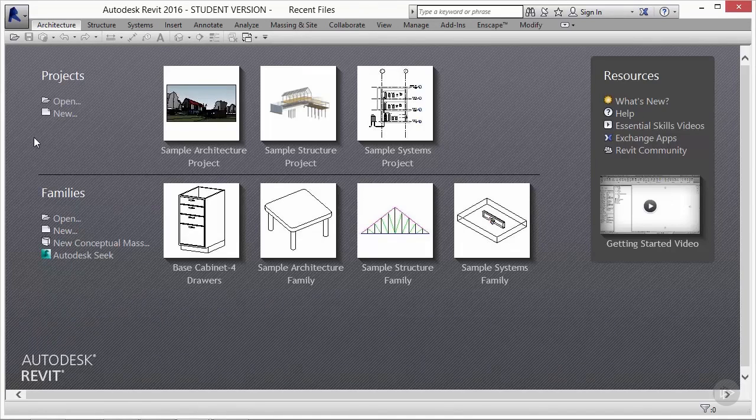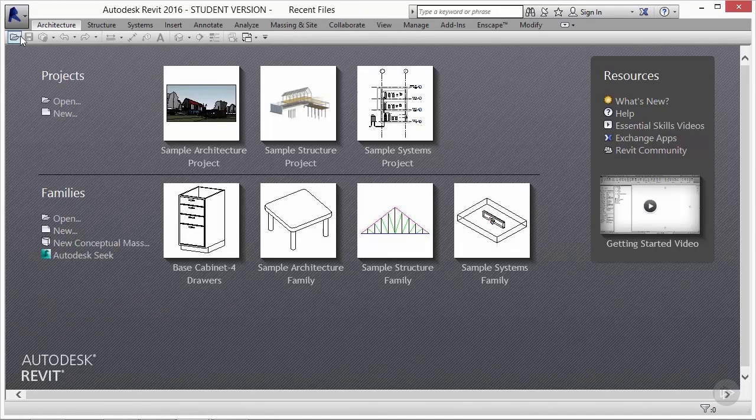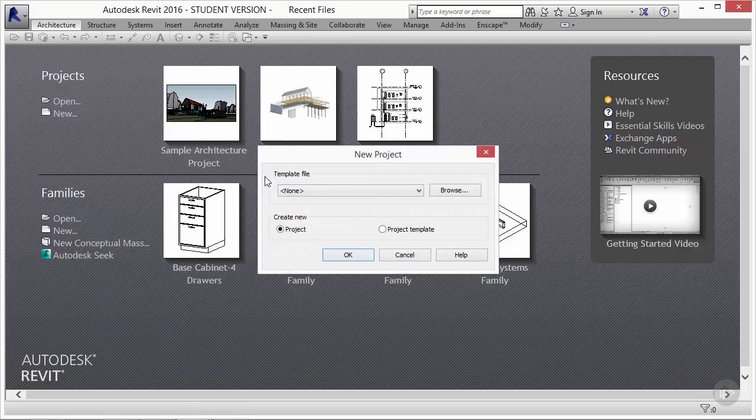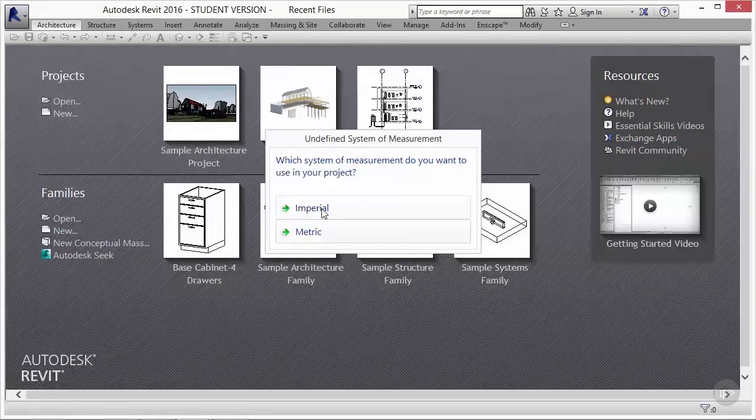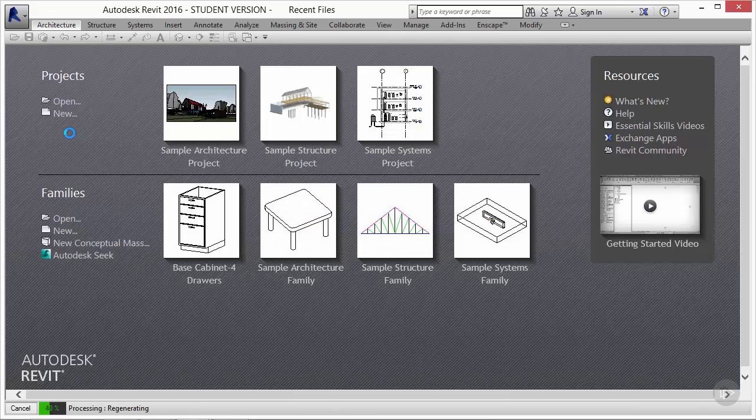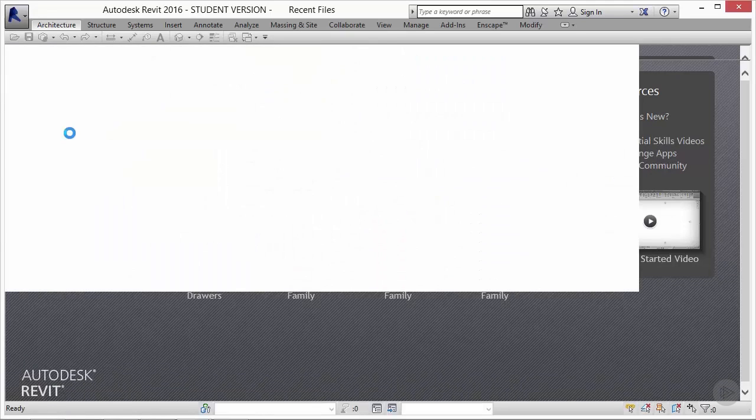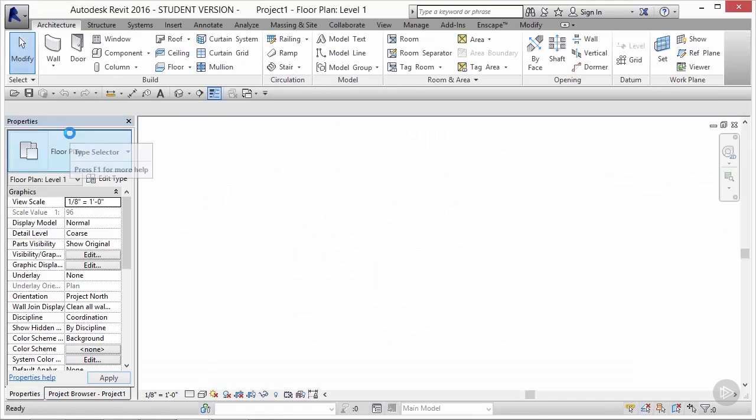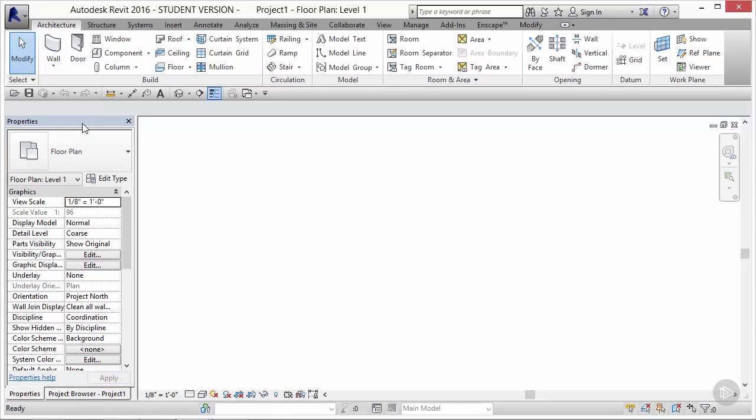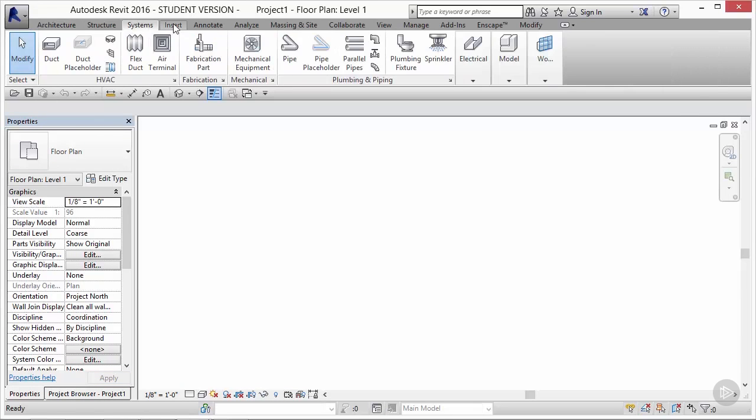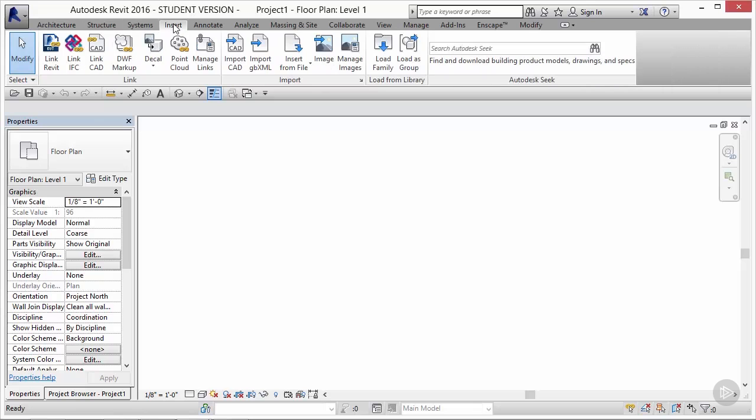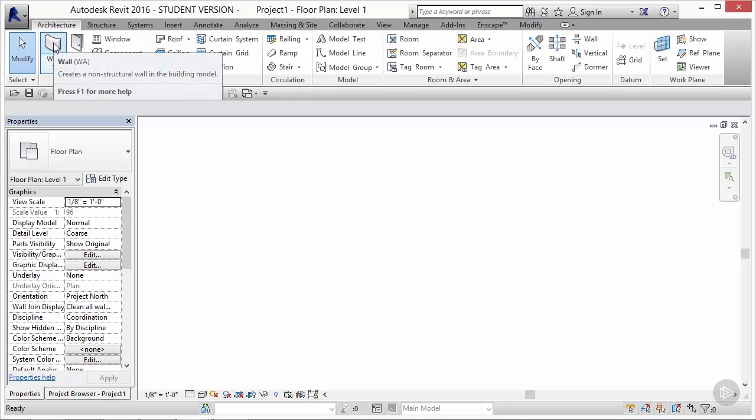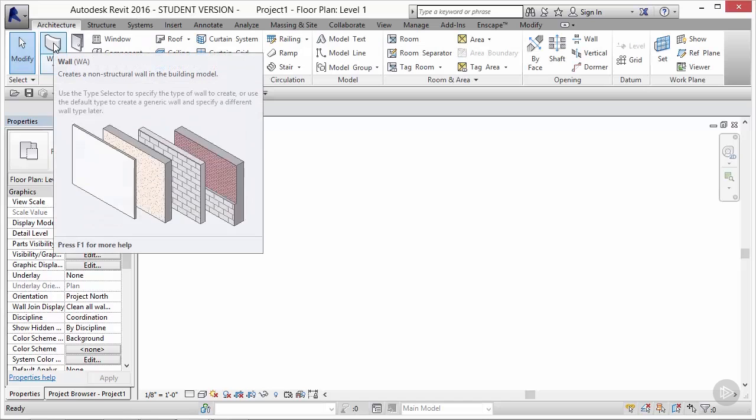In the top left corner, the Revit symbol will be your access to all of the standard settings, export, save, load, insert. Just to the right of that, you'll have a series of tabs in the dark gray bar: Architecture, structure, systems, insert. All of these tabs are going to house panels that organize the tools that we typically use to create geometry.